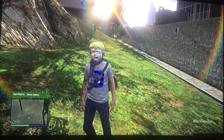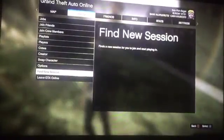Now what I do is I press start, go to online, find your session, just give it a second. Good old GTA loading. Alright, here we go.